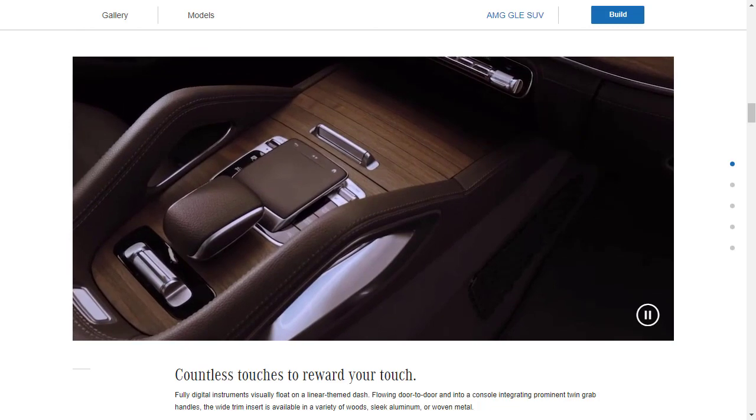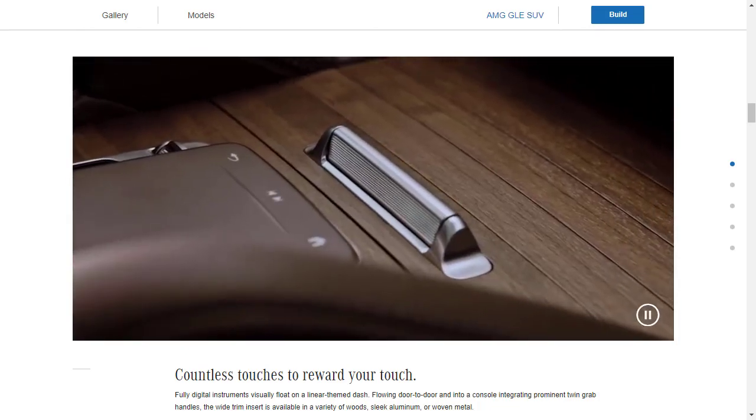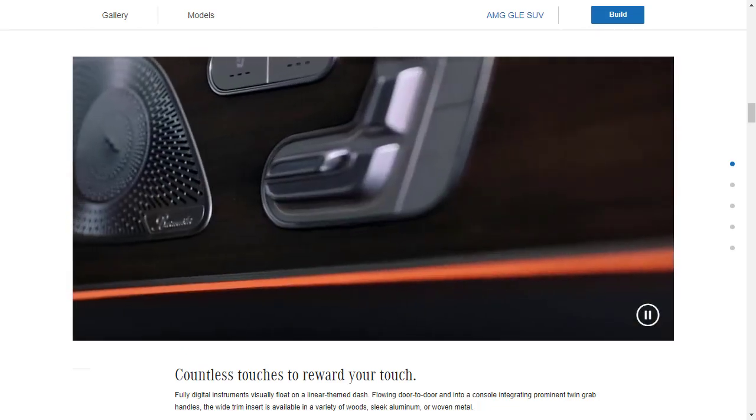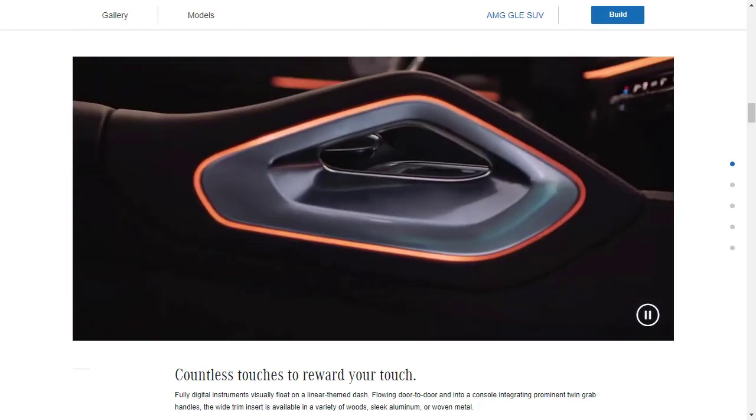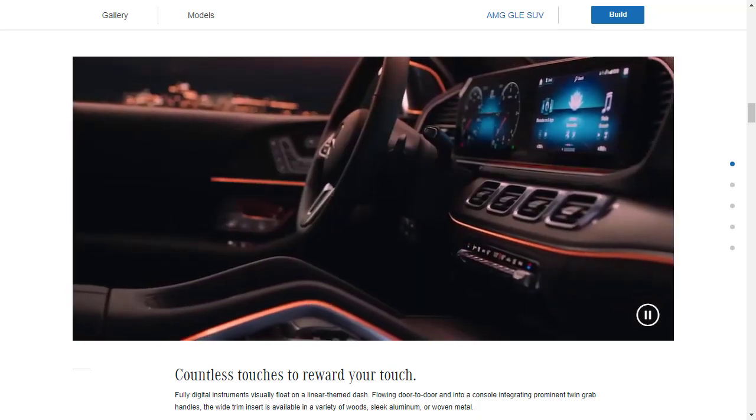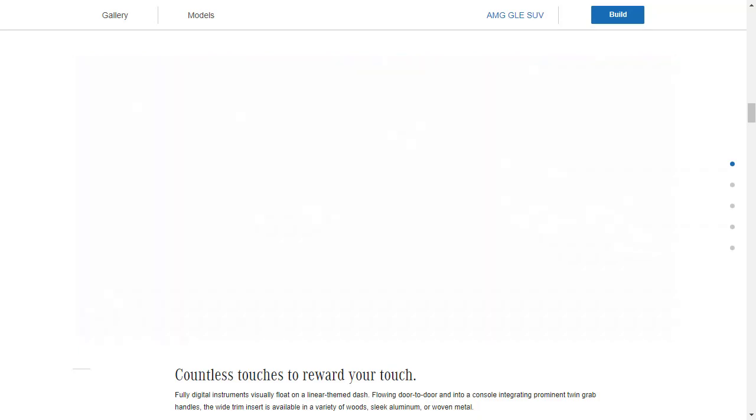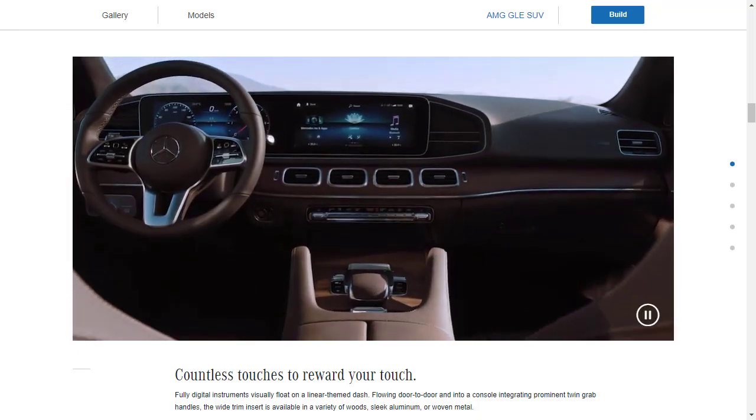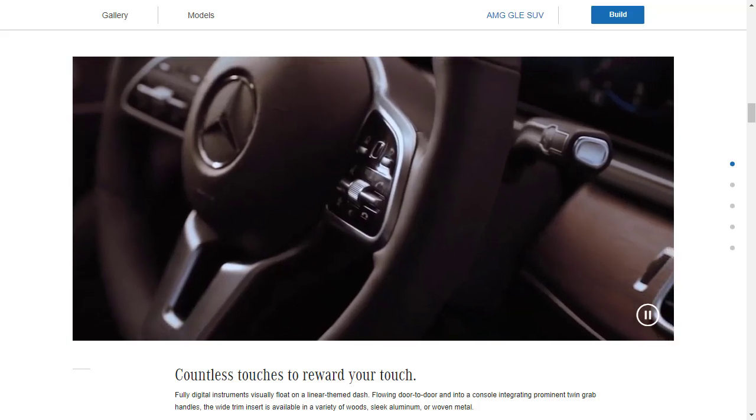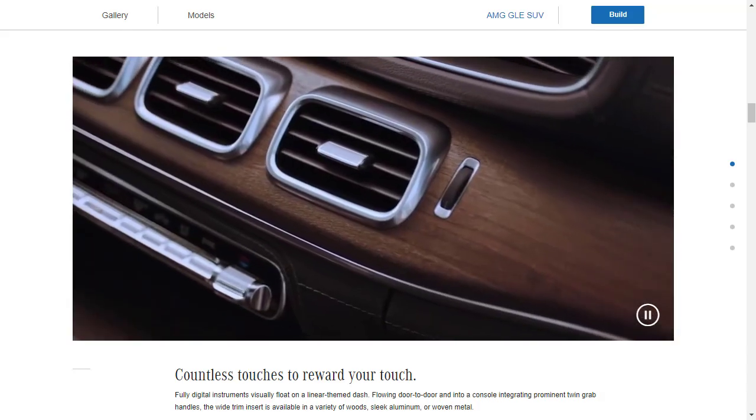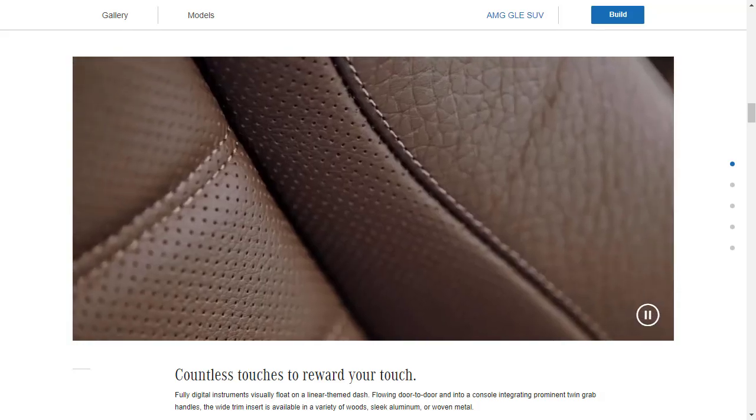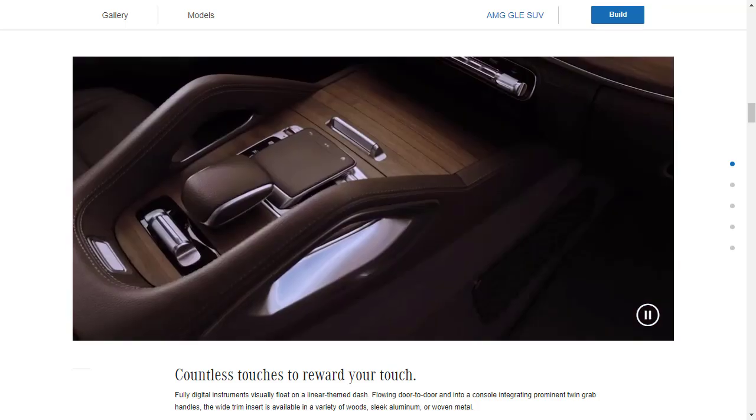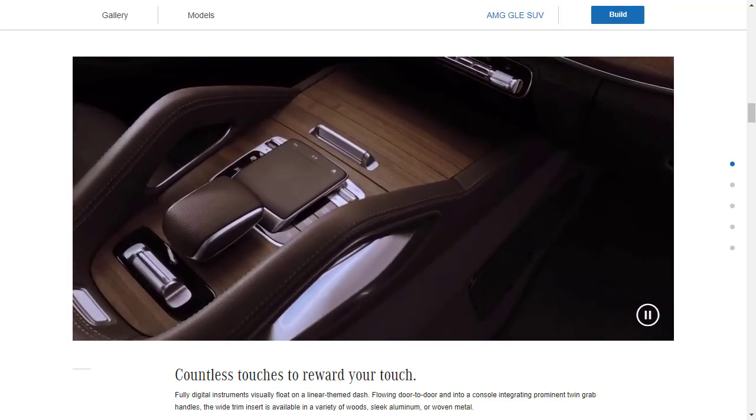There is no denying that Mercedes-Benz has some of the most beautiful interiors in all of automotive, out of all the cars that are available. It doesn't matter. Rolls-Royce, Bentley, it doesn't really matter. Mercedes makes one incredibly beautiful interior.